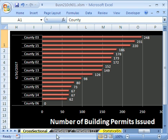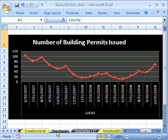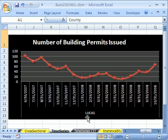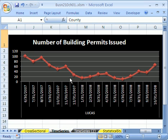Cross-sectional is one term, and time series. Let's start with time series. Here's a chart — number of building permits issued in the county of Lucas. Time 1, time 2, time 3, time 4: up, down, up, down. Time series is simple: we have one county, and we're looking at what happens to it over time. This could be stock value — January, February, March — and what the stock value did. Time series.